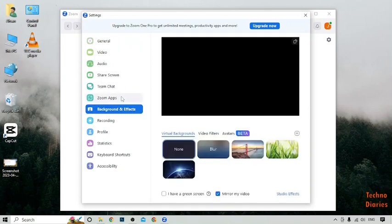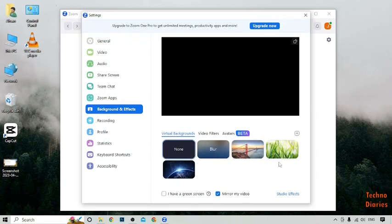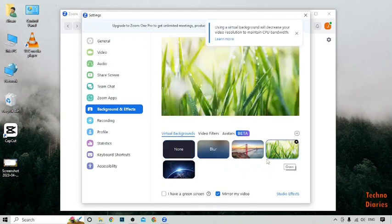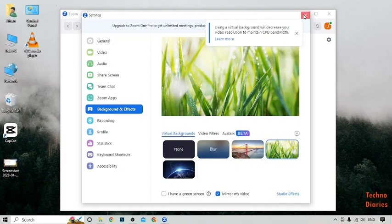Here you can see the virtual backgrounds. Currently I have 'None' selected. To change the Zoom meeting background, select the background you want — for example, I'll select this glass background. Then go back and click on 'New Meeting'.